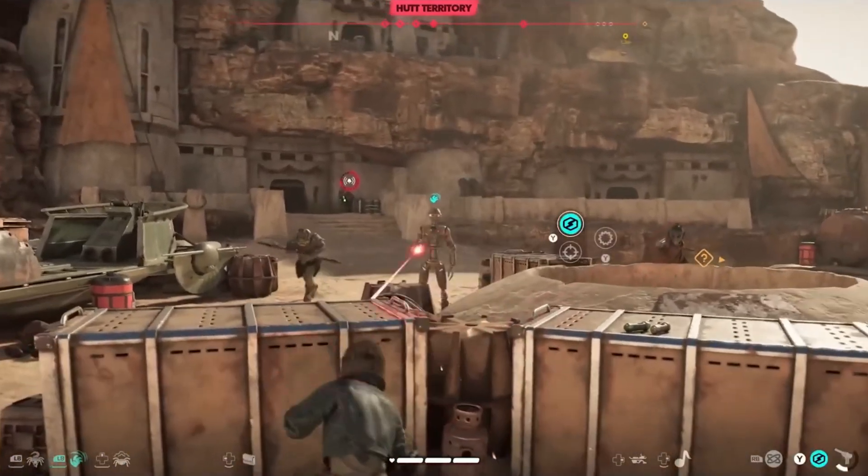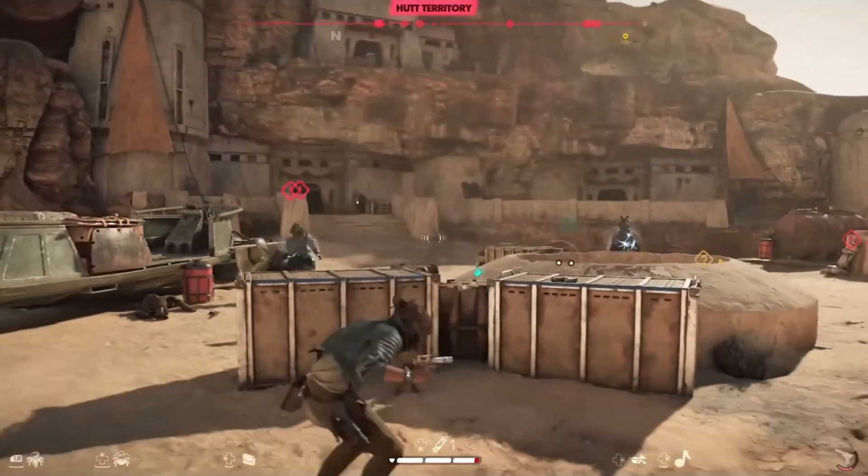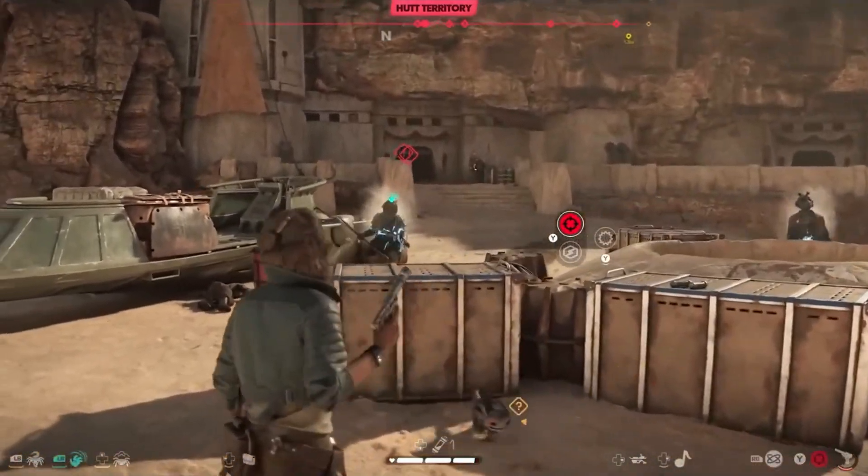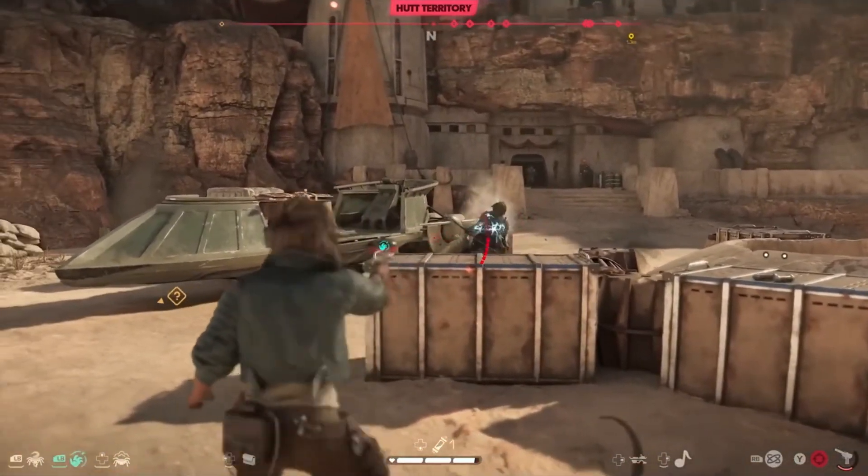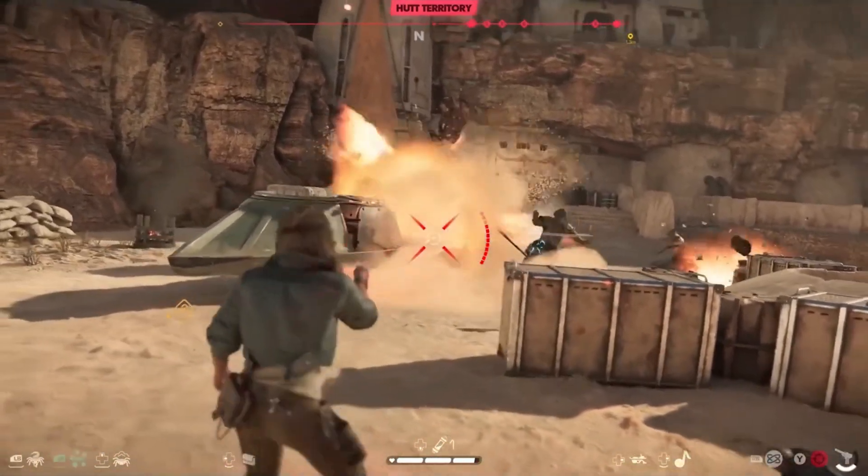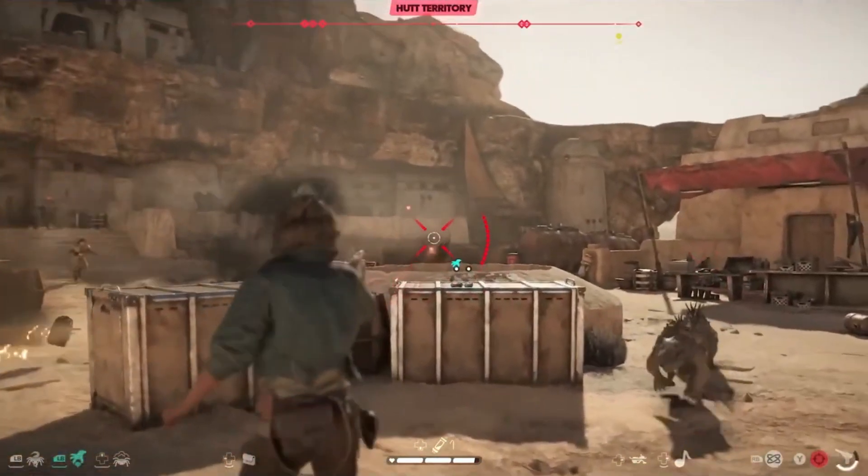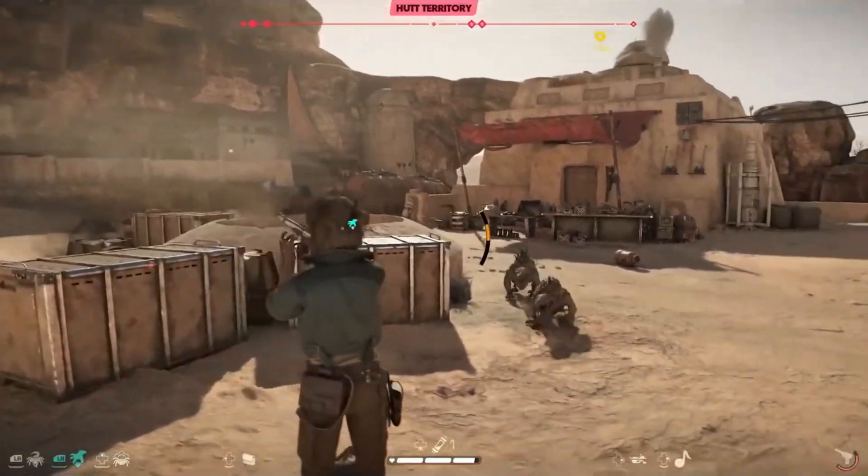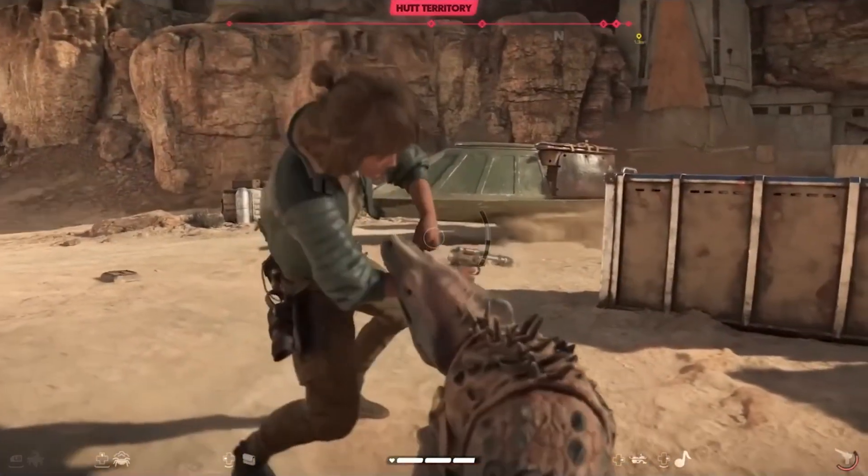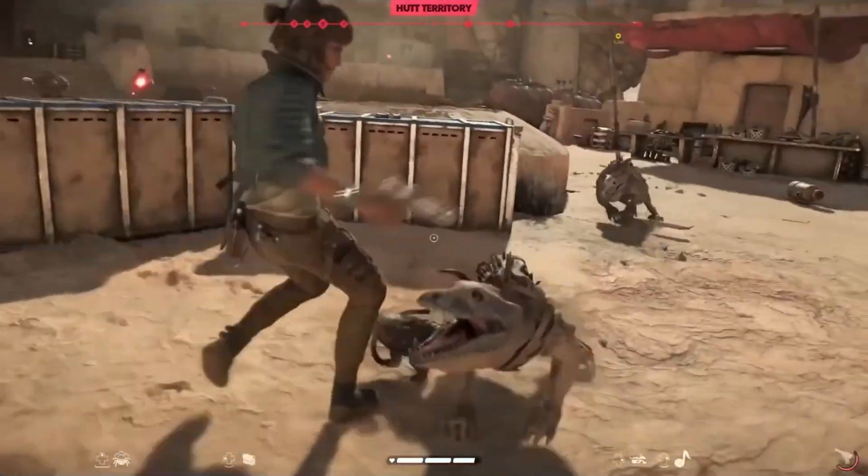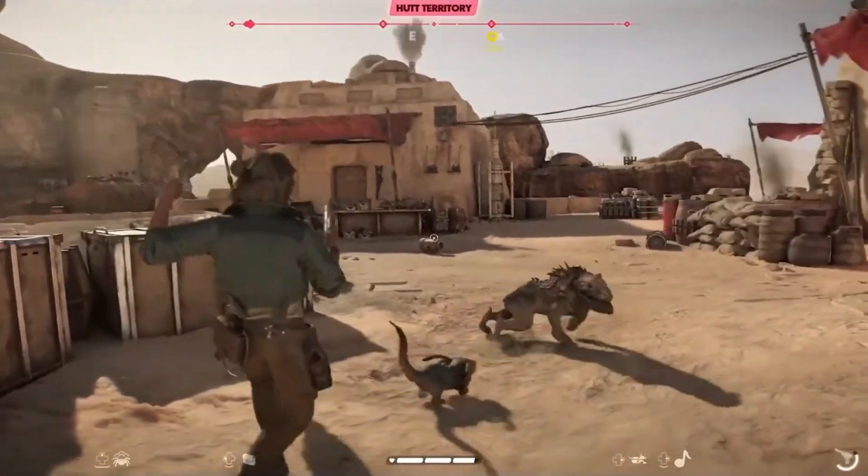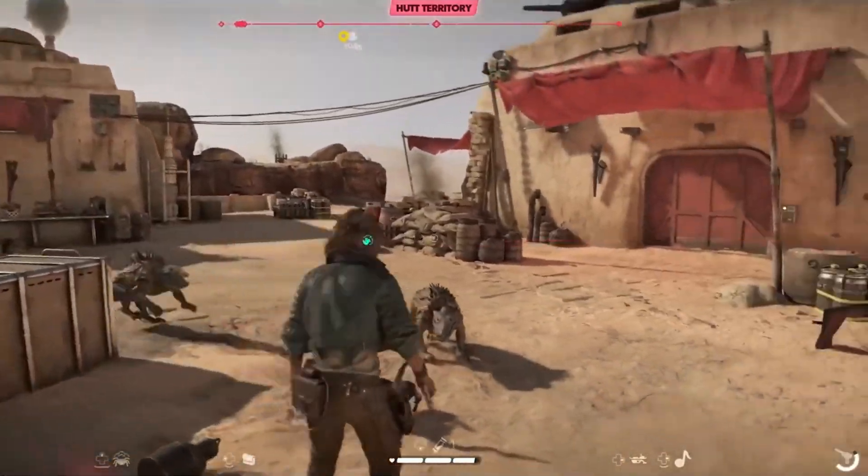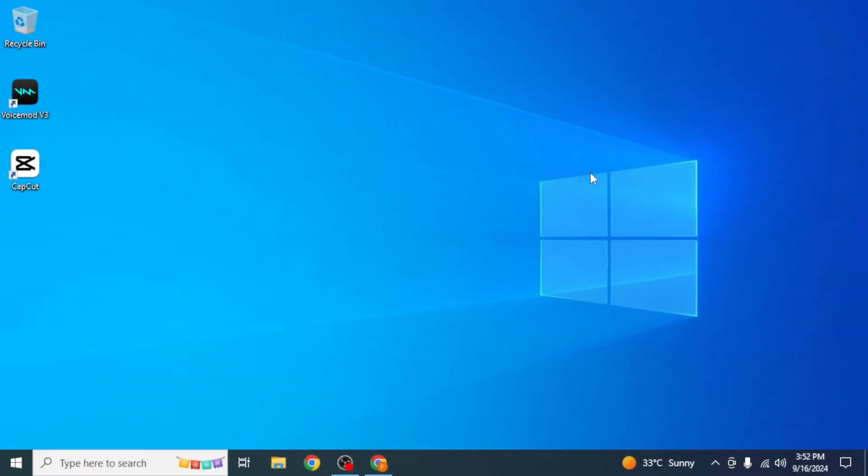In this video I'm going to show you how you can download and play Star Wars Outlaws. Star Wars Outlaws is a 2024 action-adventure game developed by Massive Entertainment and published by Ubisoft. This game is not available on Steam right now, but I'm going to show you how you can get it.